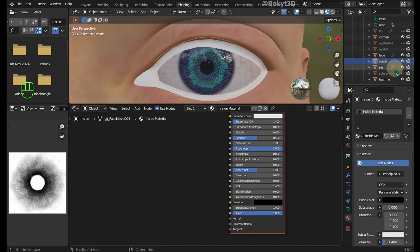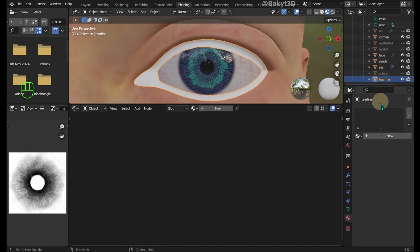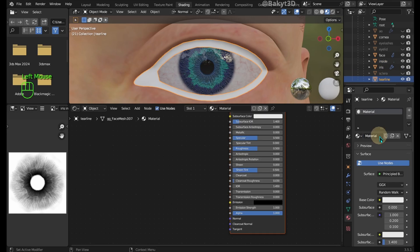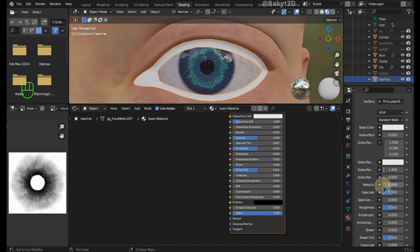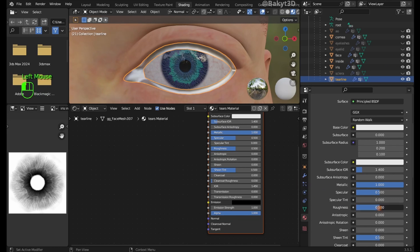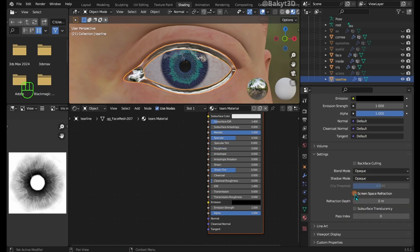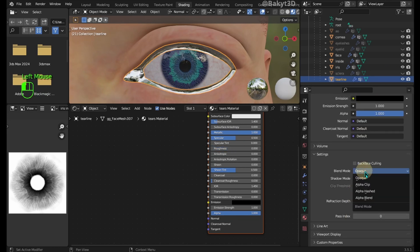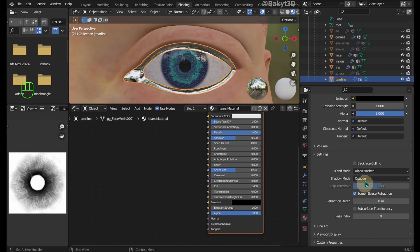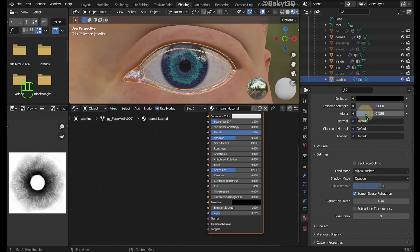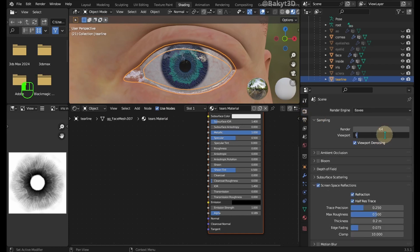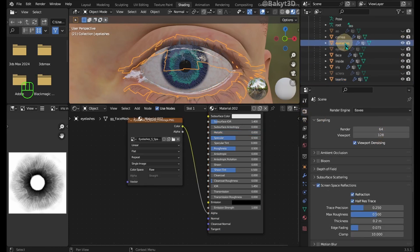Now let's work on the tier line. Let's also show the face. Make a new material and name it accordingly. Increase metallic and decrease roughness. Down in settings enable screen space refraction. Choose alpha hashed for blend mode. Decrease alpha but not all the way to zero. In render properties let's increase sampling.